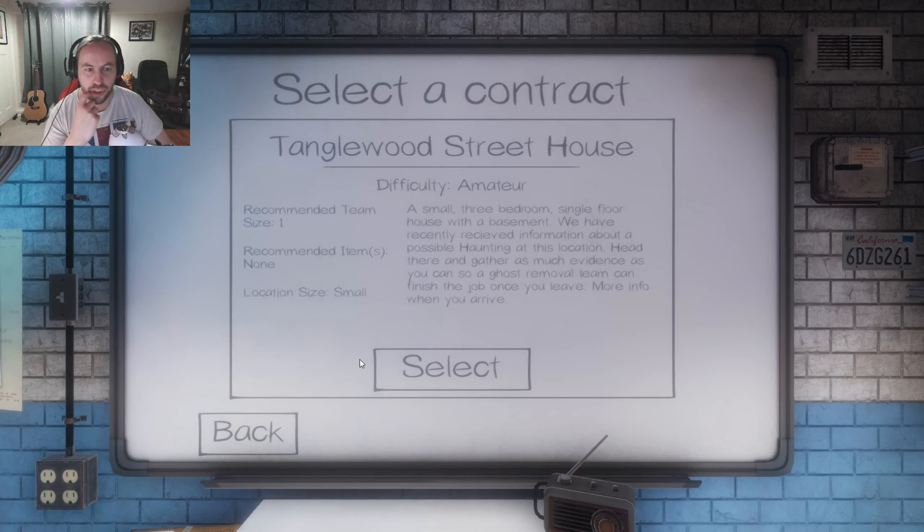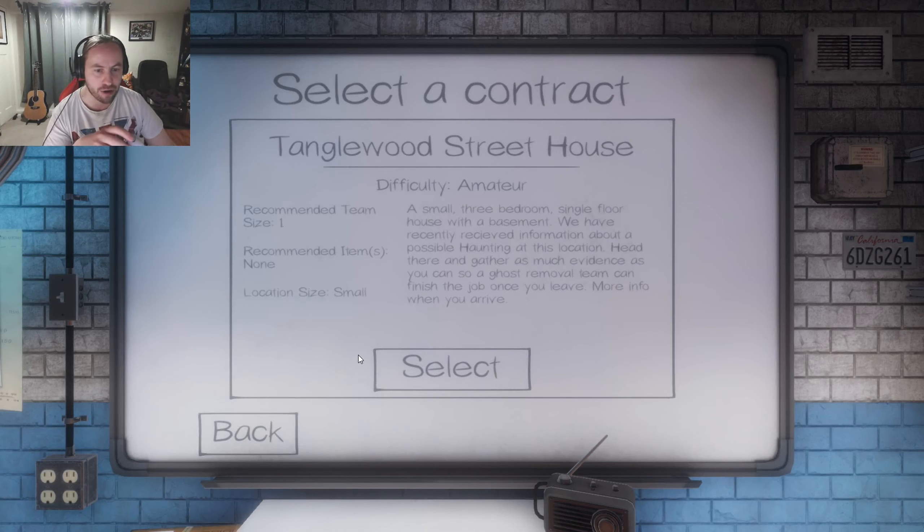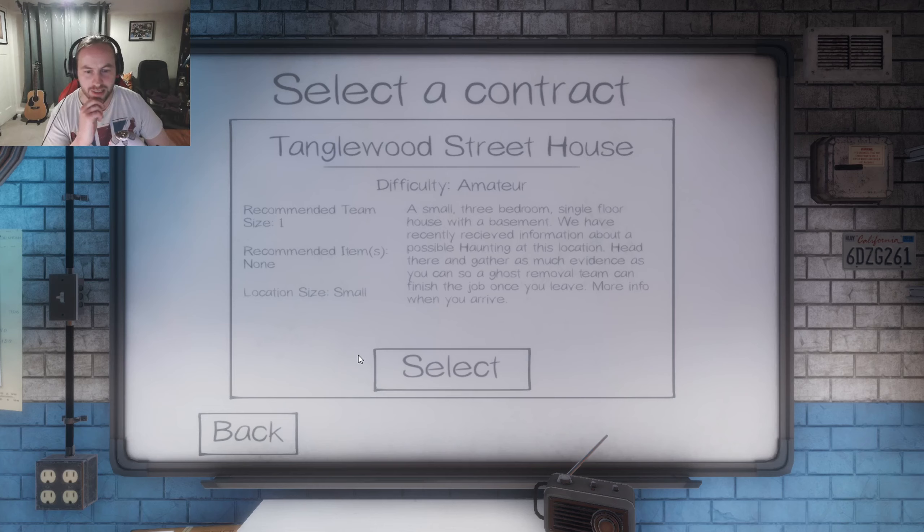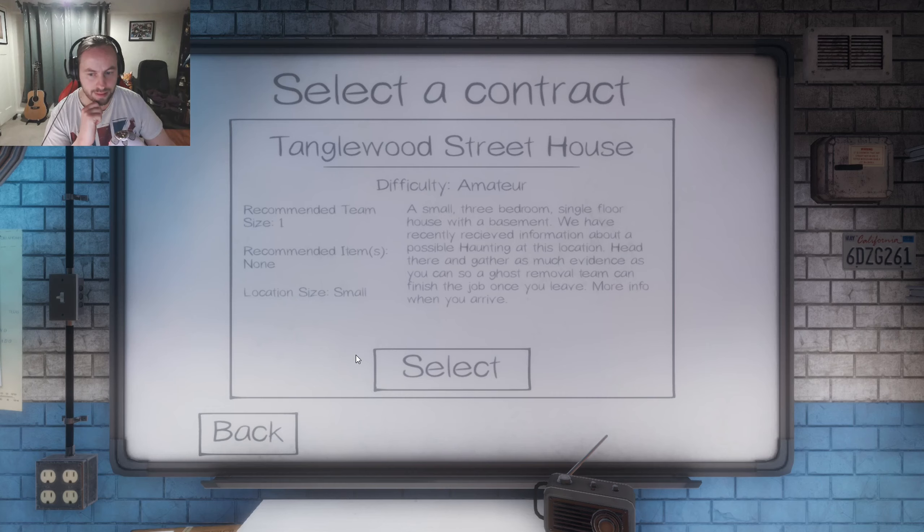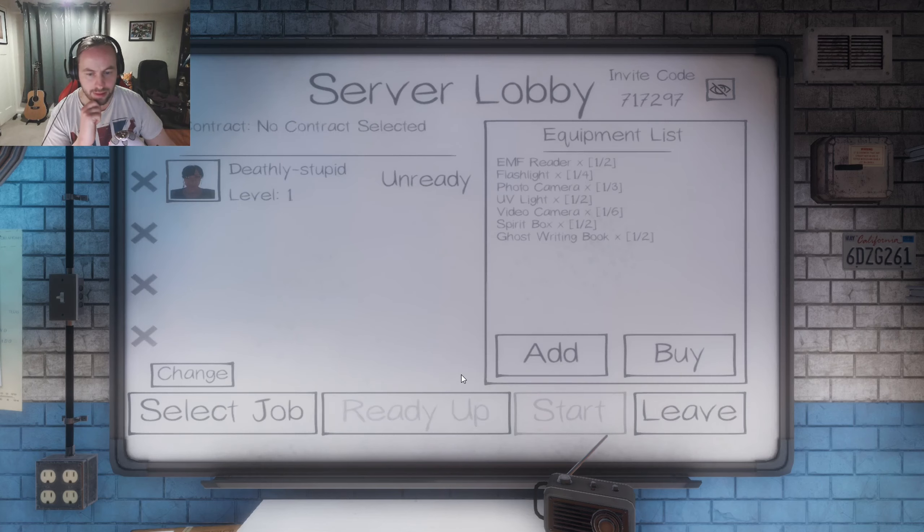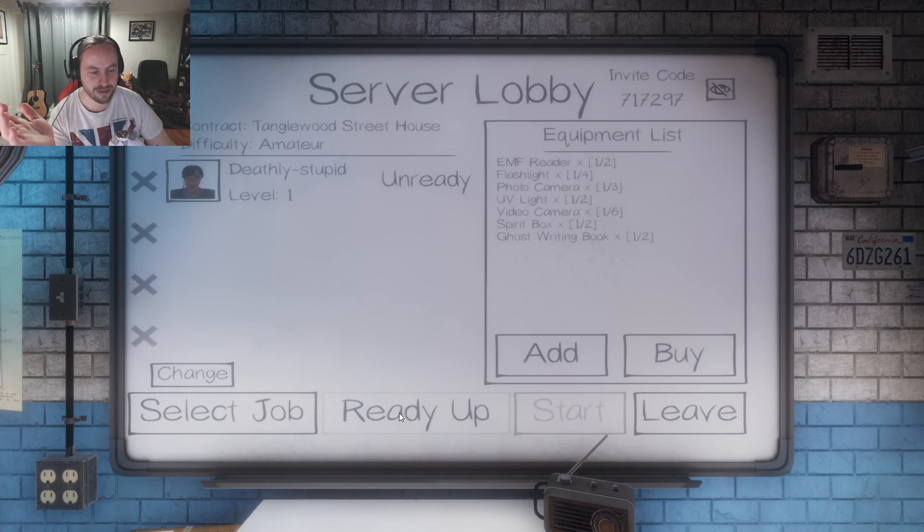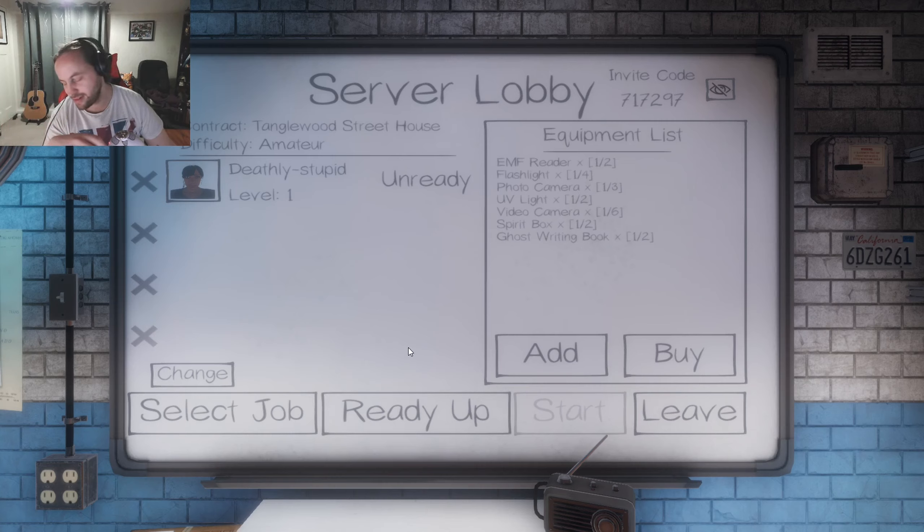Let's type Tanglewood Street House, a small three-bedroom single-floor house with a basement. Let's try that. Ready to go? Where have you gone? Where's he gone?